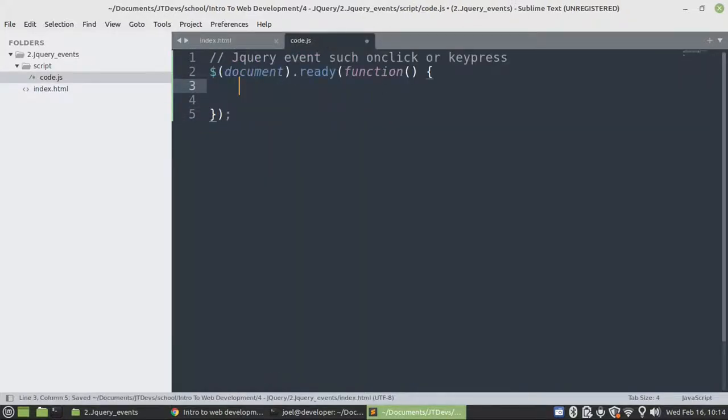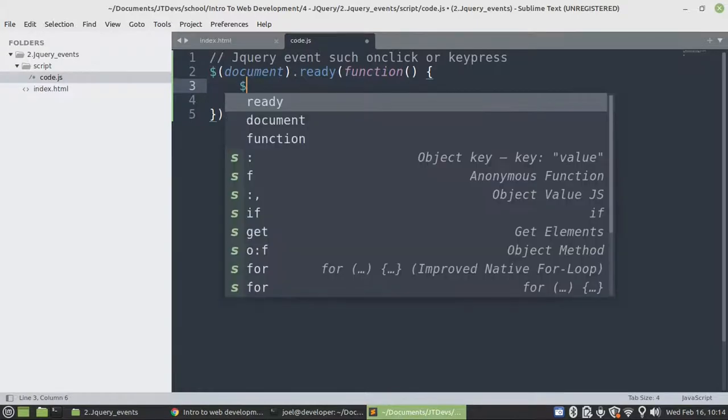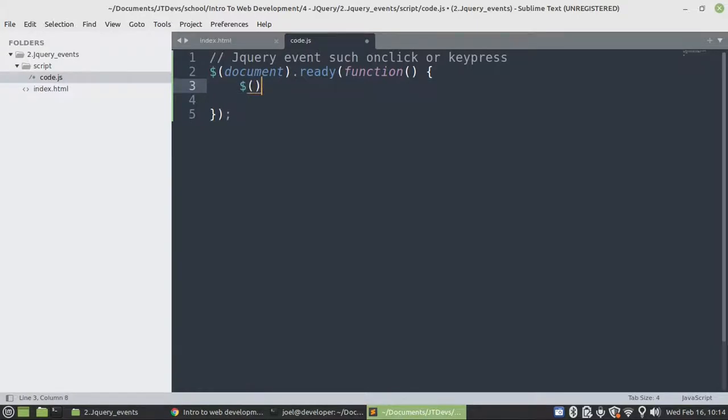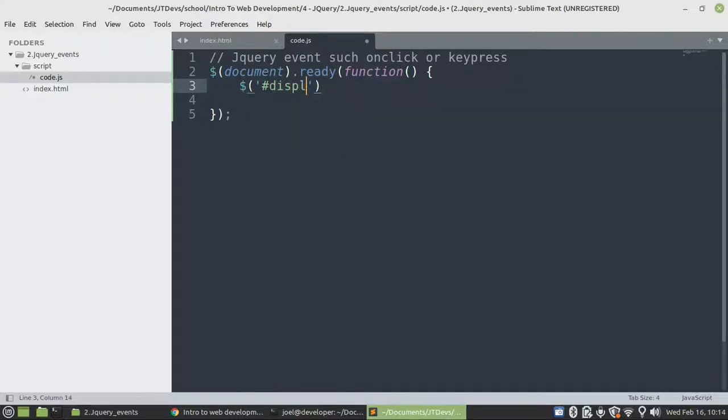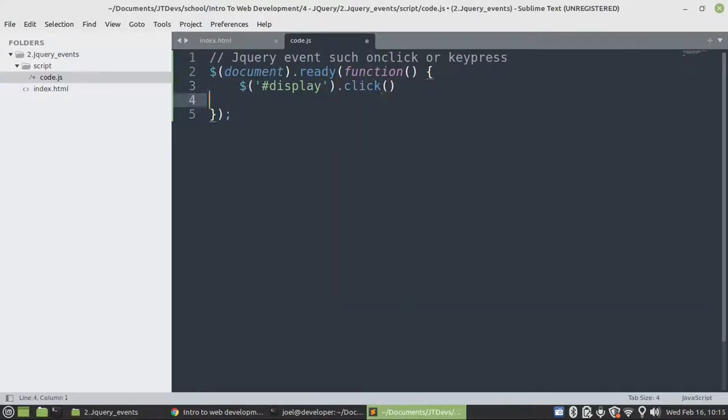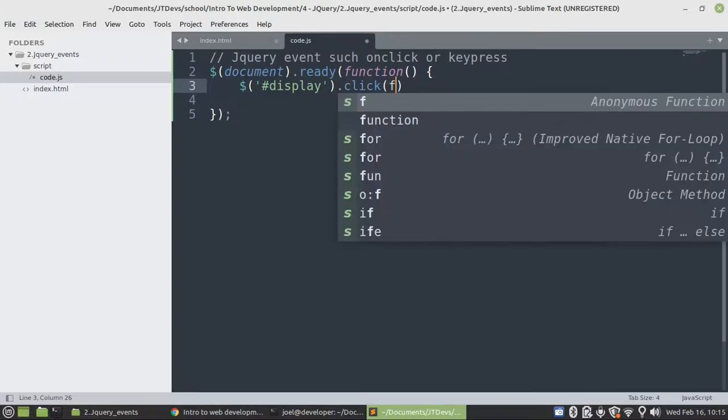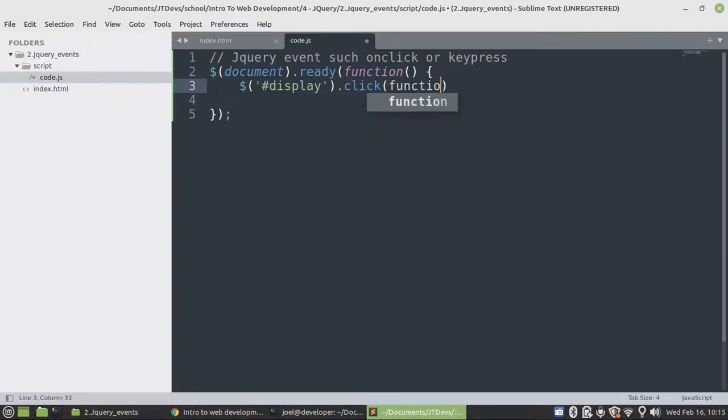So after that, our first target will be the button. Since we specify the id, then we say the hashtag and the id name is display. I'll go to click, then we close the function.